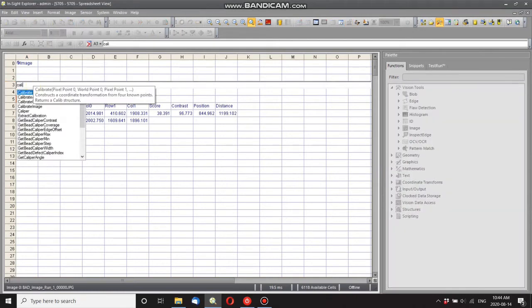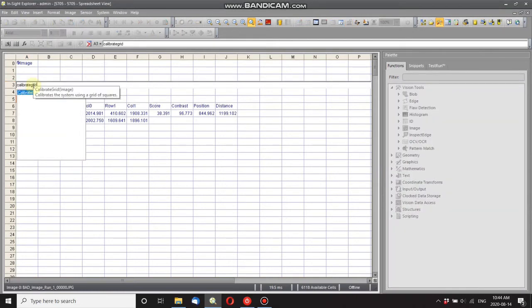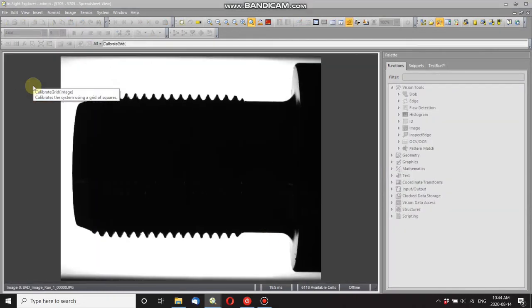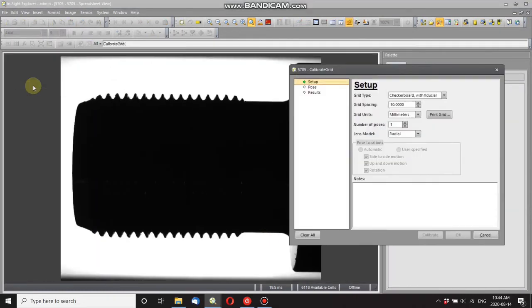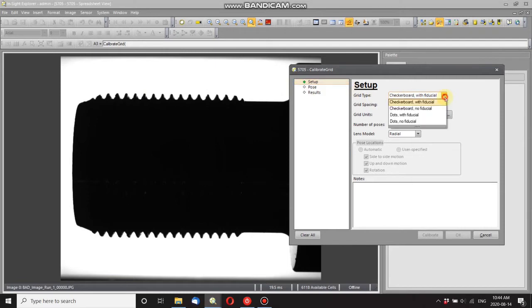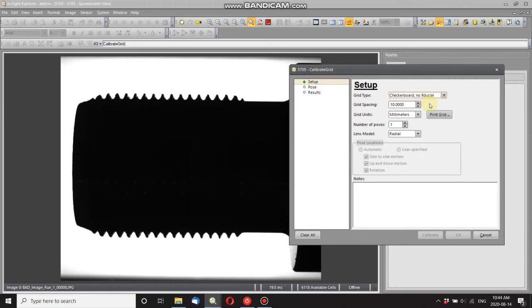This brings up the dialog box. Now, the grid type you can choose whatever you want. I've got a checkerboard with no fiducials and the spacing is 10 millimeters.